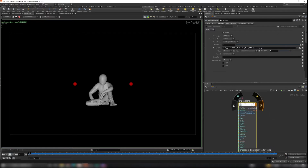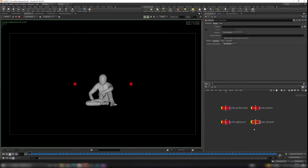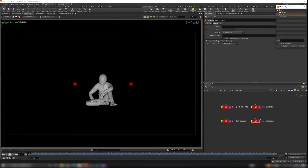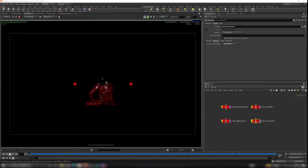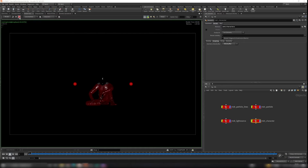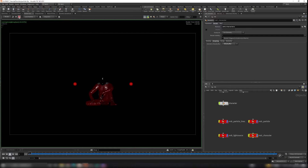Now the shader is done for the character. Go to the object level, select the character node, and click the Material tab. Click the icon, select our 'characters' material, and hit Accept. You can now see Mantra rendering with the materials applied. Let's stop the render and add a light to the scene.